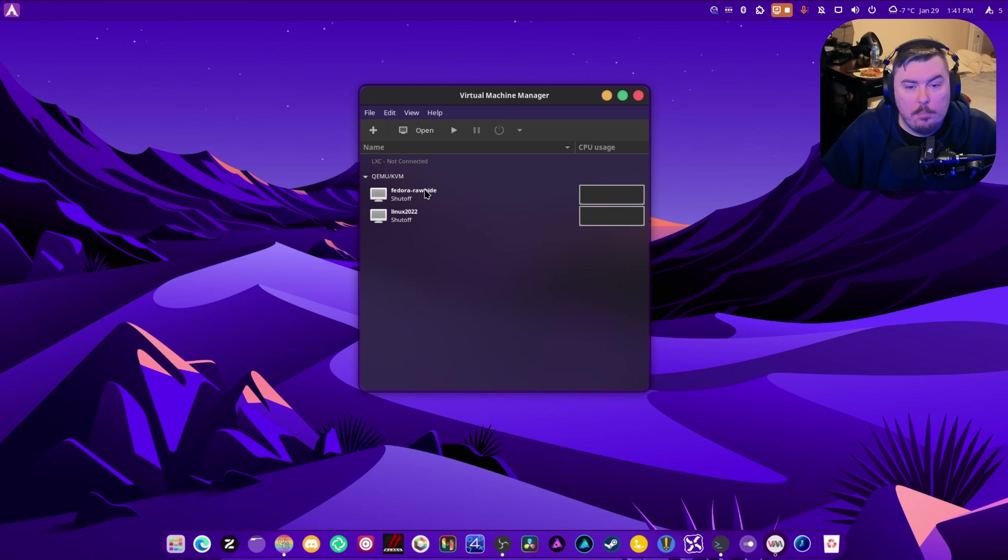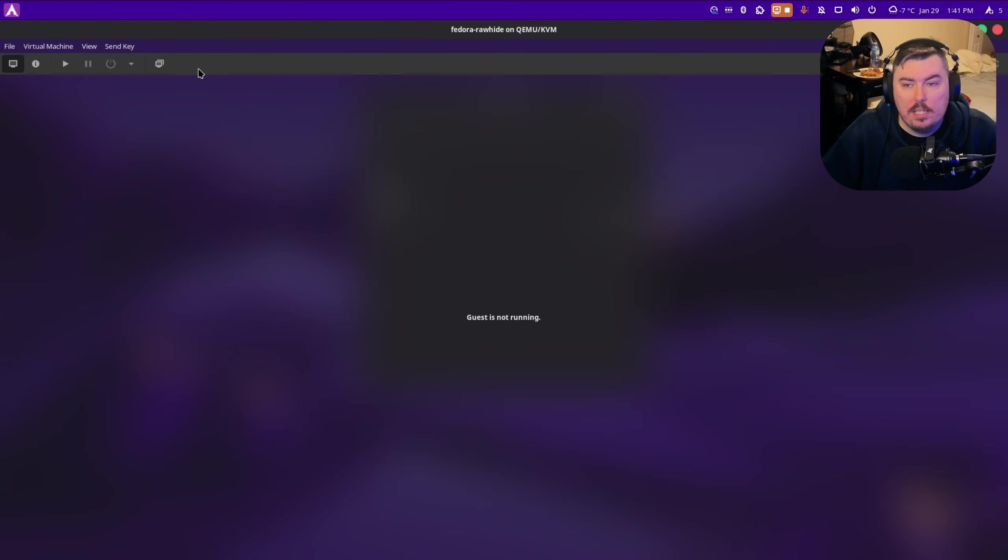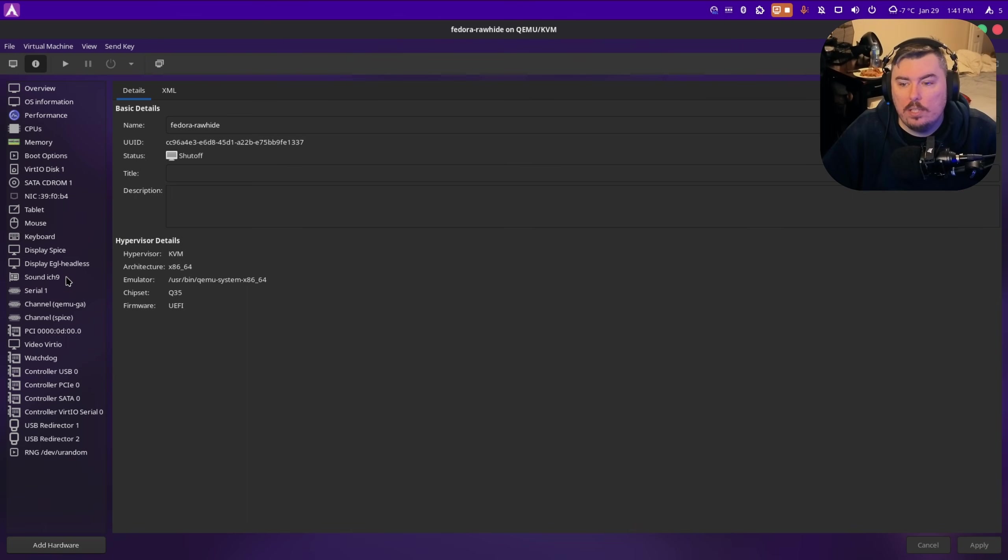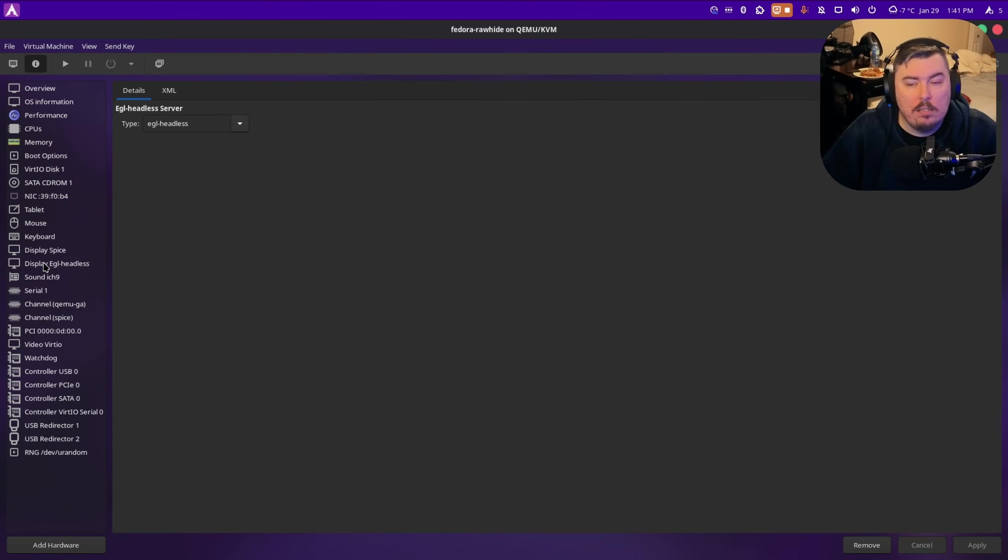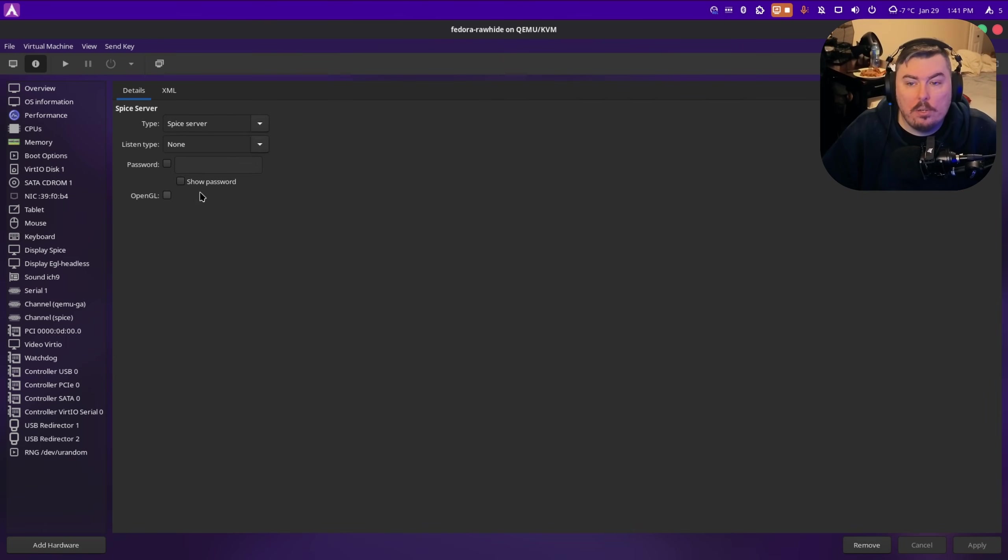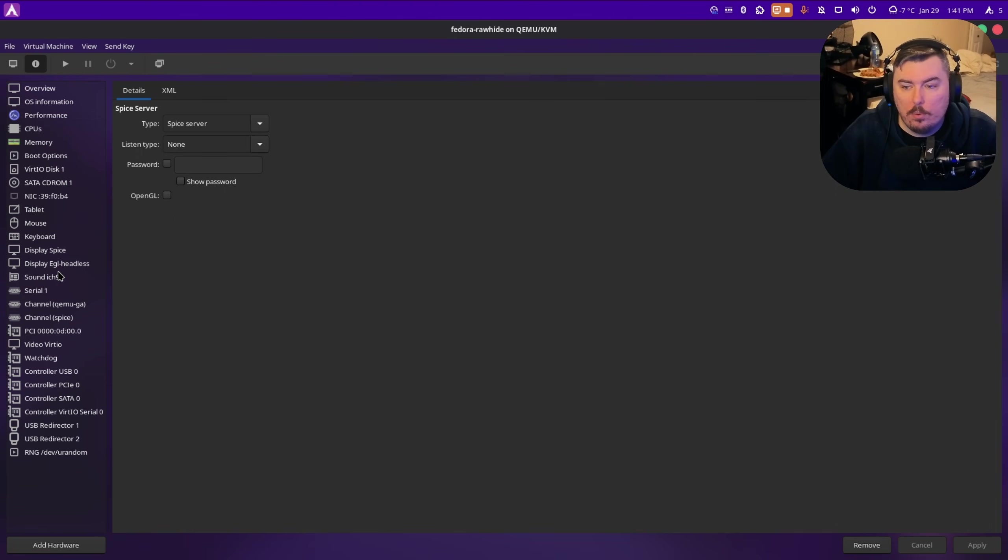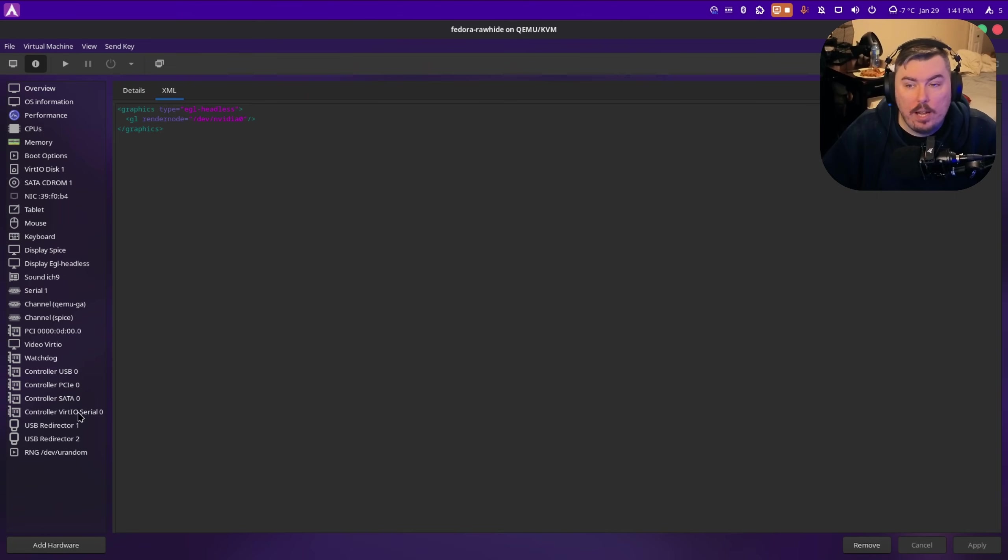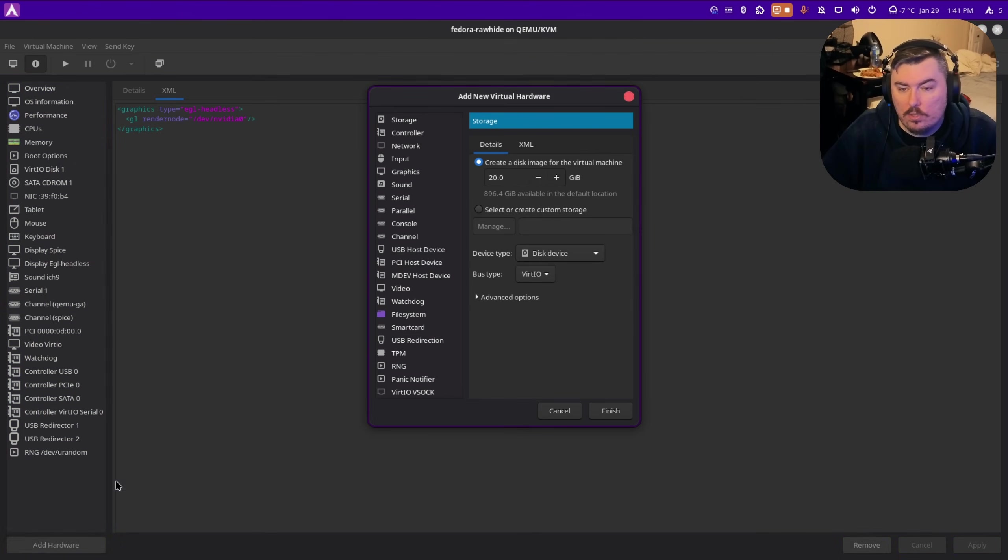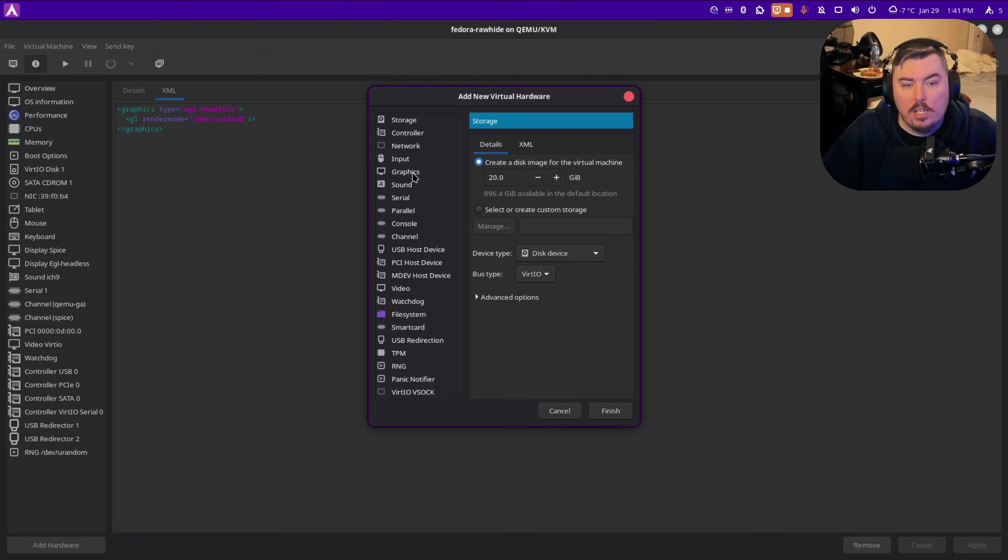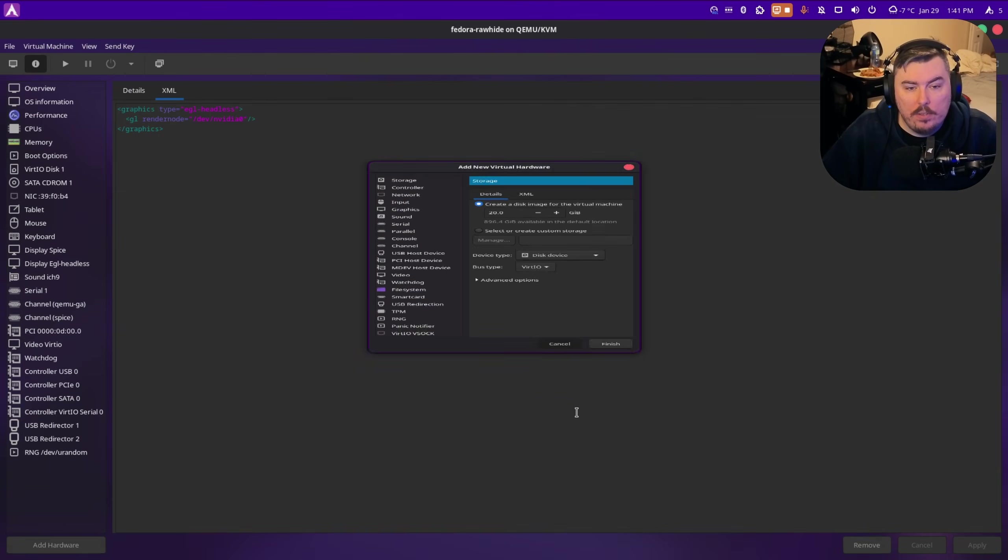In both of these, we actually have an implementation that's called EGL Headless, because the current method of OpenGL acceleration for NVIDIA doesn't work. So what we have to do is we have to create a new graphics. That's what it's called. We go to Add Hardware. You can see graphics is right there. We have to add a new one of these.